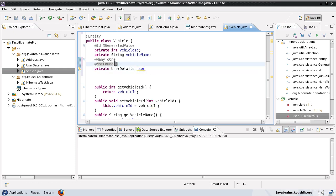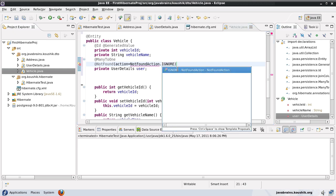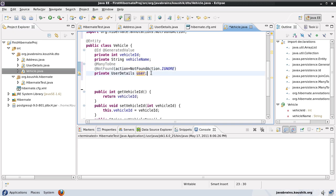What you can do is use @NotFound and give it what is called an action property. If the relationship is not found, you set action equals NotFoundAction.IGNORE. So if your user is not found, you're telling Hibernate to just ignore it and not throw an exception. This is something I found very handy — if you feel you might come across such not-found exceptions and want to handle it gracefully, this is one way you can handle that.